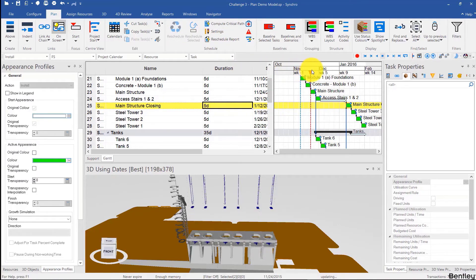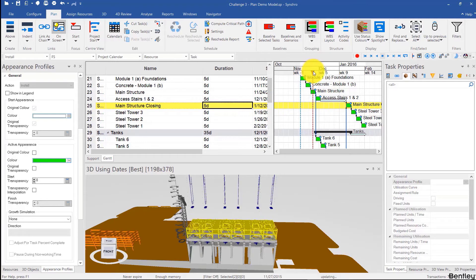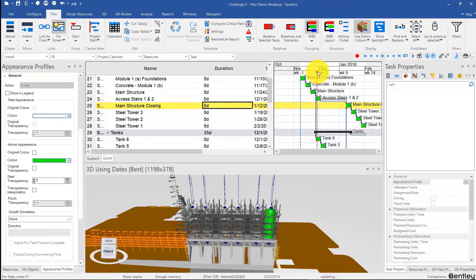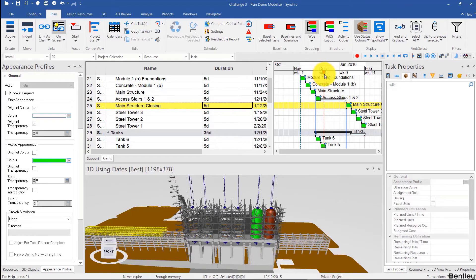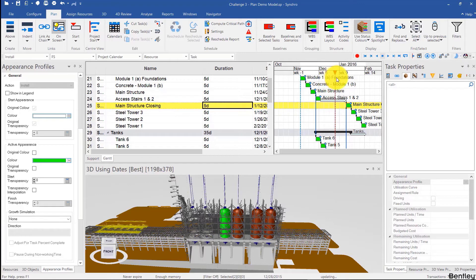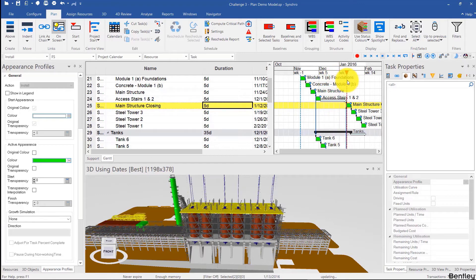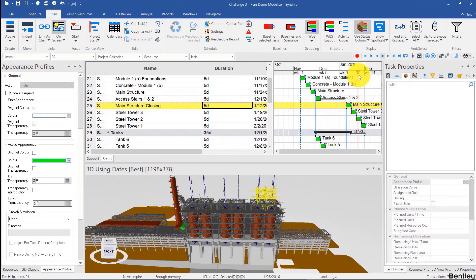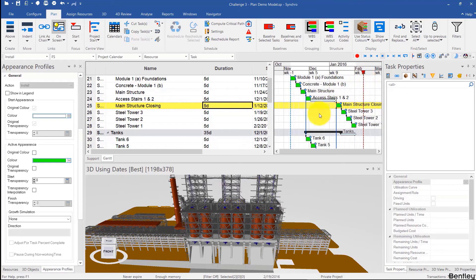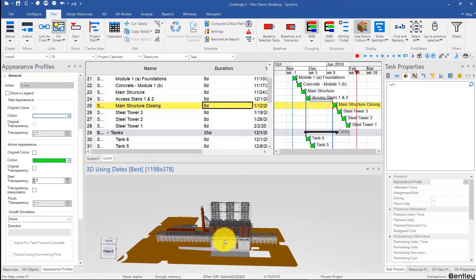Let's see how that turns out. We'll have the main structure over here, then we'll have the access stairs while at the same time we're placing in the tanks. Then once the tanks are all placed, you have the steel closing at the same time with this tank over there. And then the towers come up. So that looks good for now.